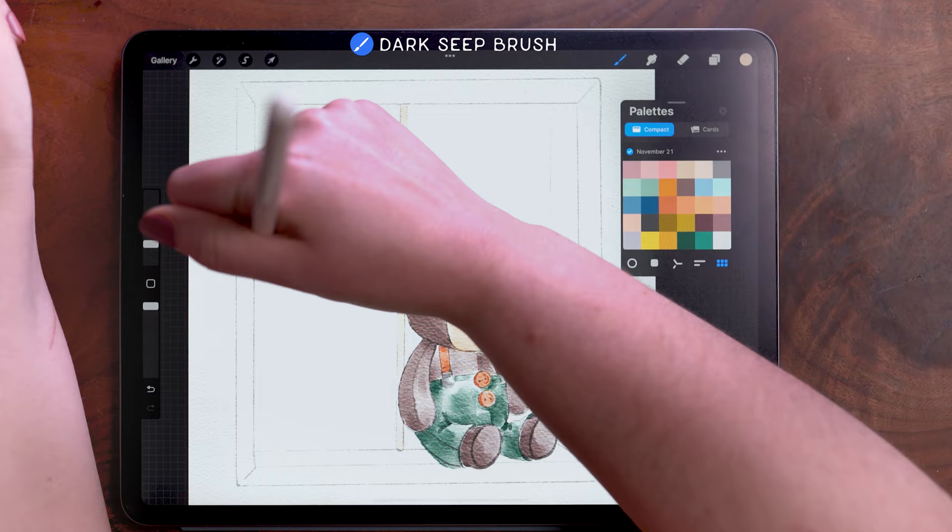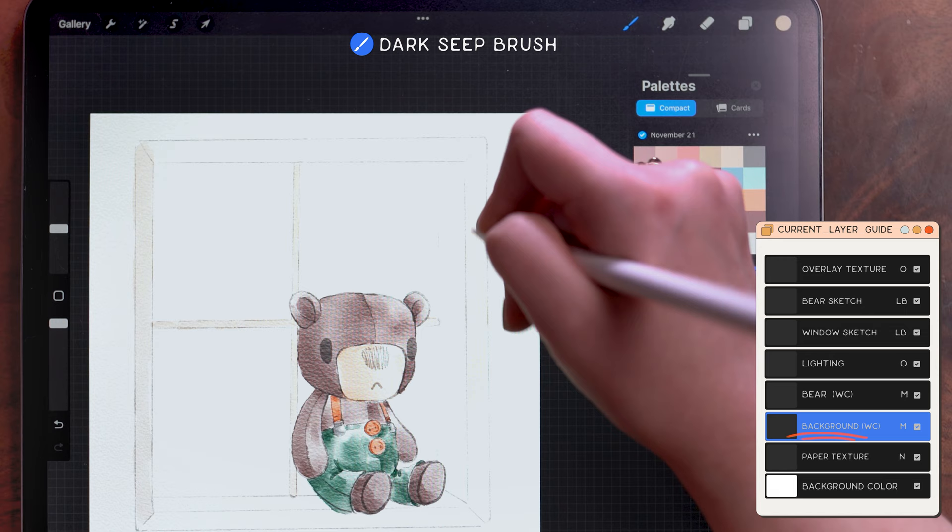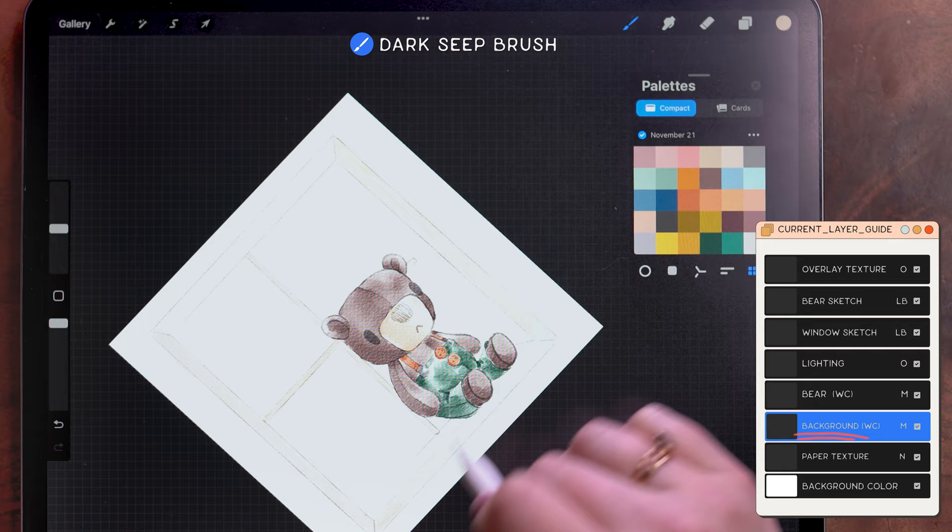Though I'm using the same paint color for the windowsill portion where the bear is sitting and for the trim on the outside, I'm going to differentiate between them using light pressure for the trim for less pigment and then heavier pressure on the sill for more pigment.